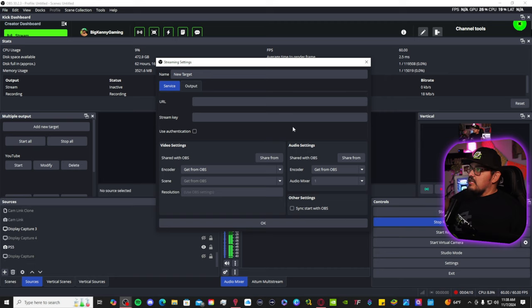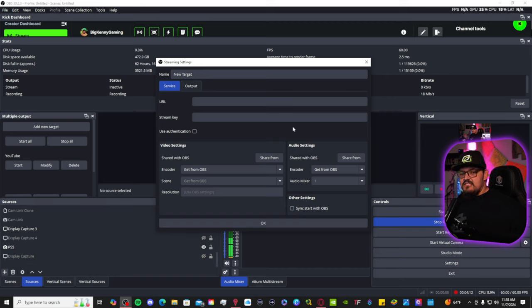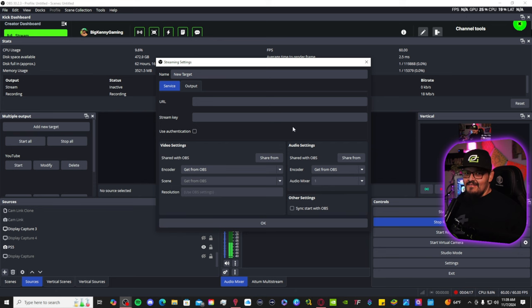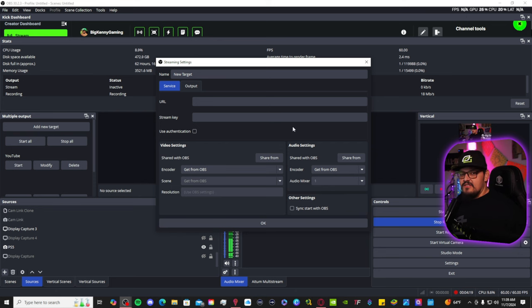That is how you set up the multi-stream. Nothing crazy, super simple. But we're not done yet. I'm here to give you some extra treats.